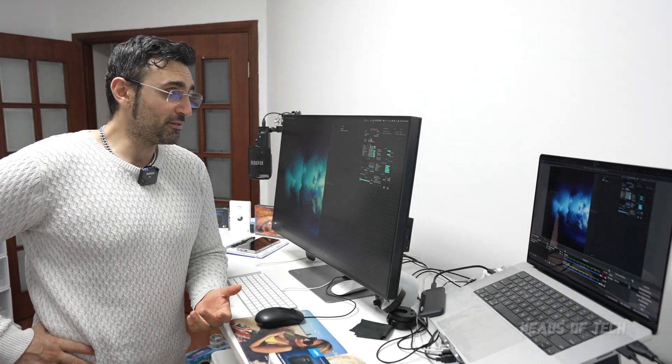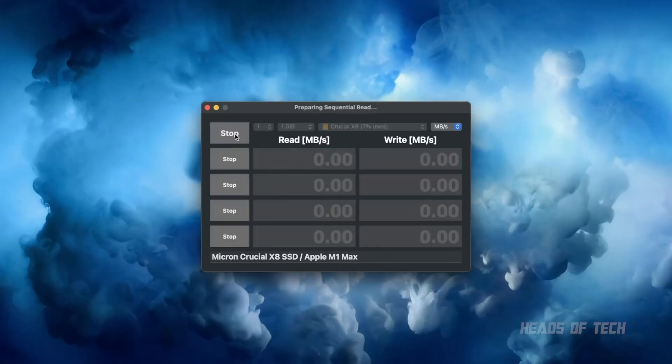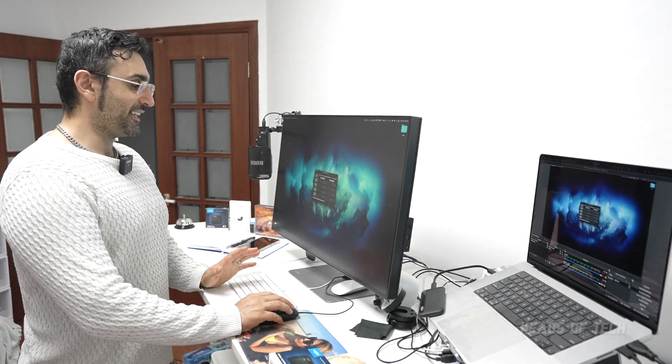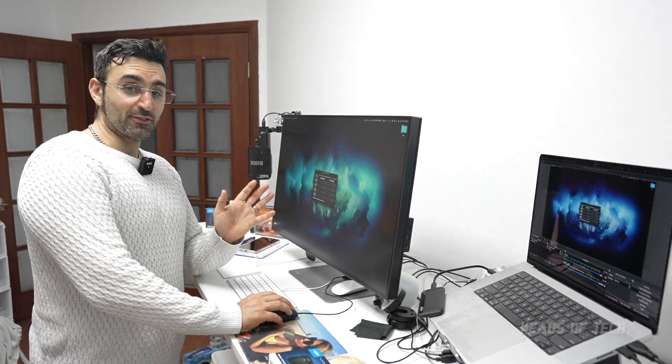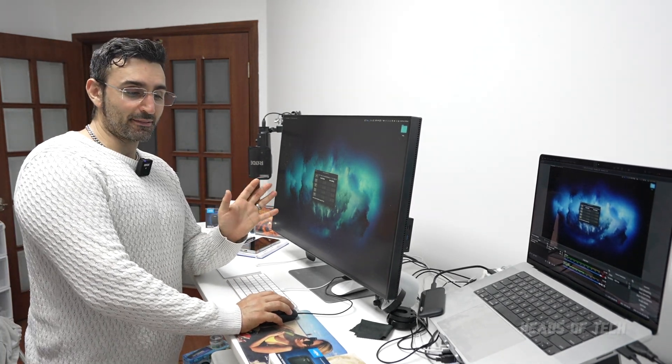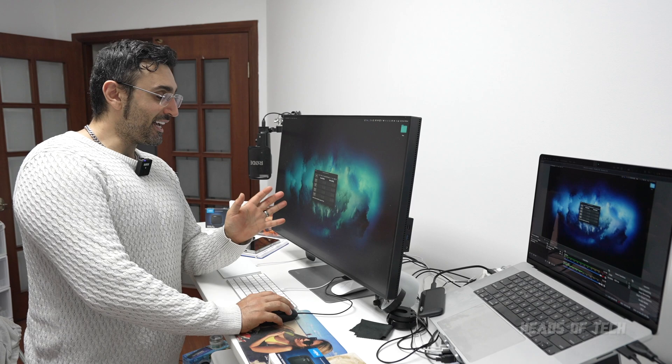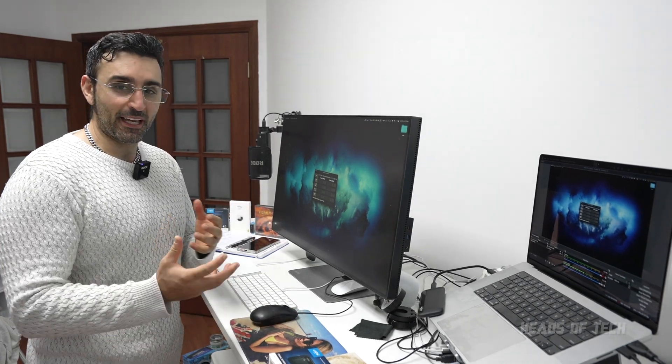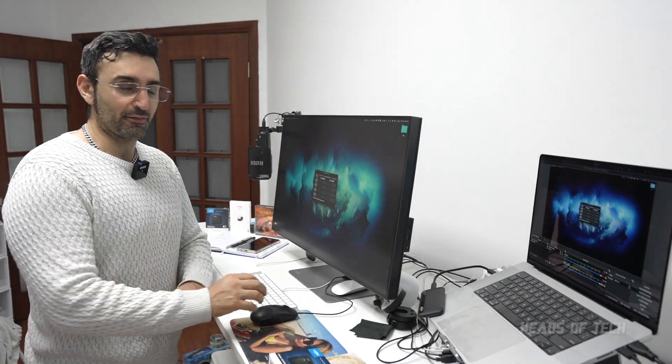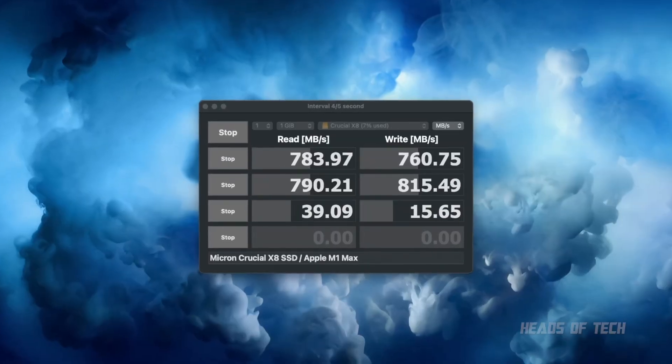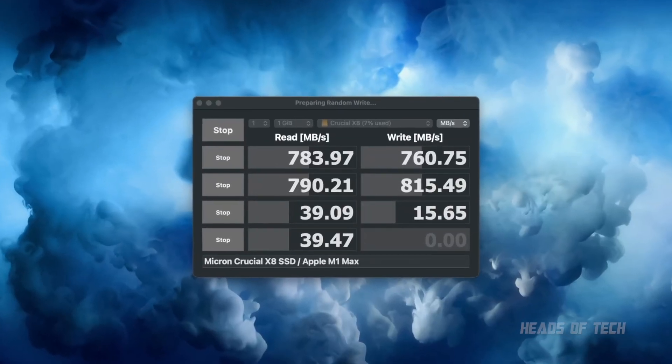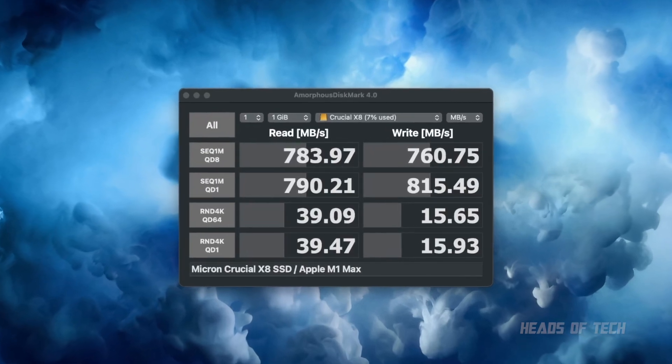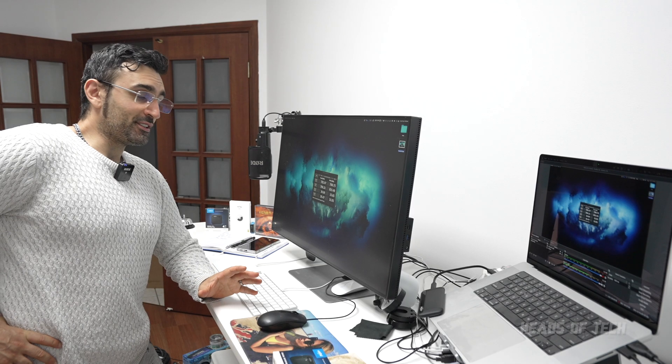Next up, I'm jumping into CrystalDiskMark. I want to see how good the sequential read and writes are - that's the easy stuff like video files - and the random access, that's like loading an application where you've got to get lots of different files. The tests are in - you get between 15 and 40 megabytes per second for random reads and writes.